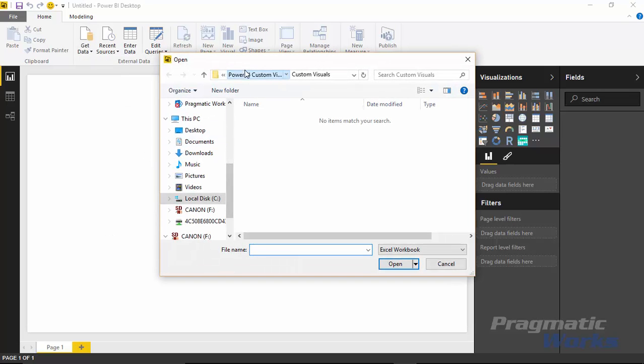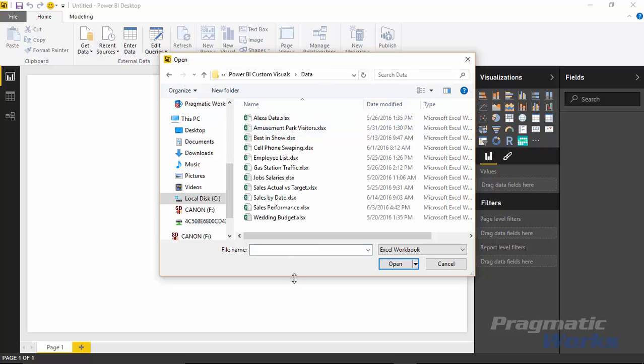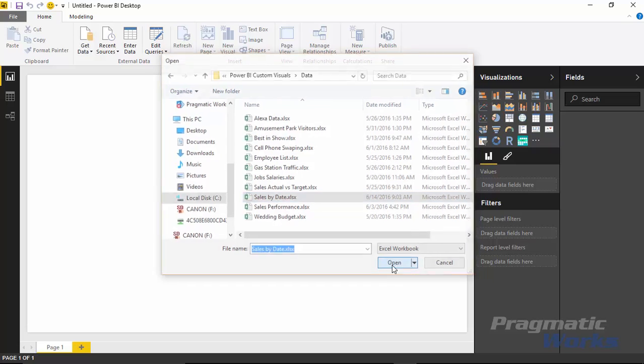So for this data source, we're going to be pulling in a spreadsheet or a workbook that's called sales by date. So that name implies that there is some date element to it, which is exactly what we need for a calendar. So I'll select sales by date and choose open.